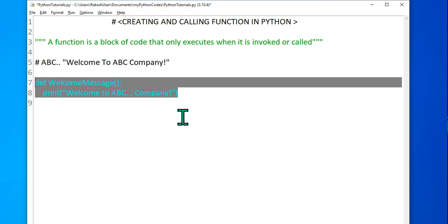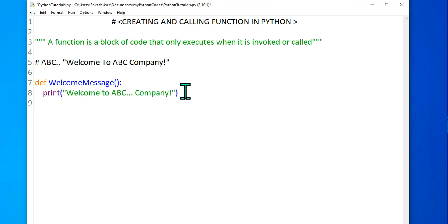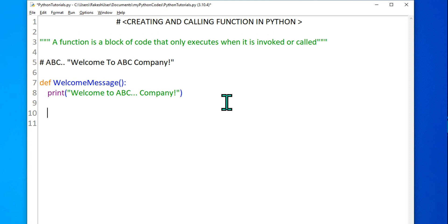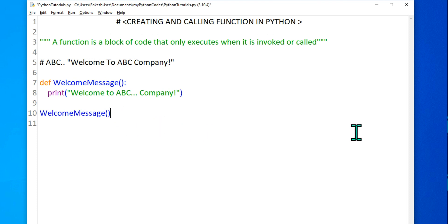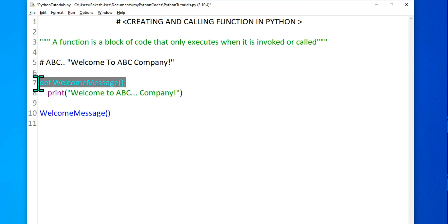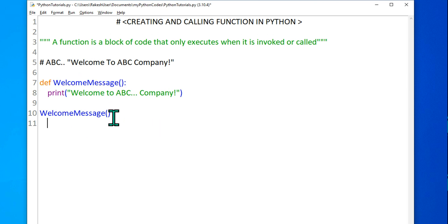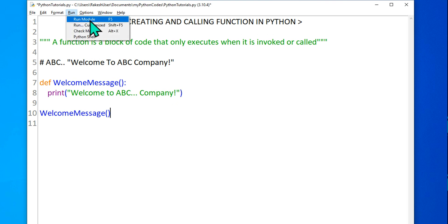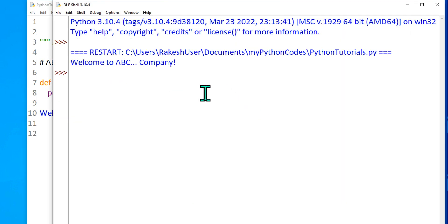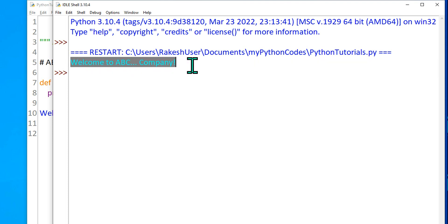So I have defined a function — this is known as a block of code. It could be anything: addition, subtraction, any kind of calculation. A function is a block of code that only executes when it is invoked or called. Now going back to the main line, I want to call this 'welcome_message' — simply call it with parentheses, no colon. Let's run it with F5. It is automatically printing 'Welcome to ABC Company.'